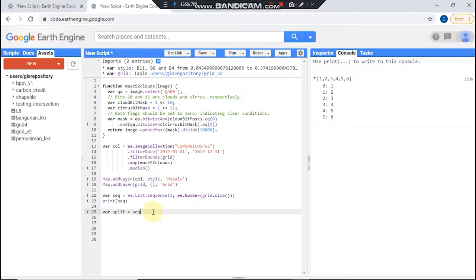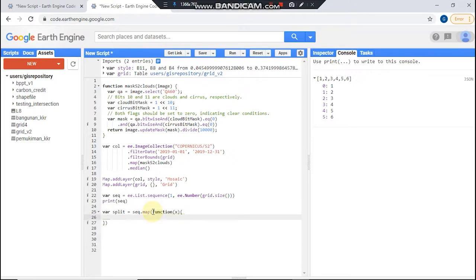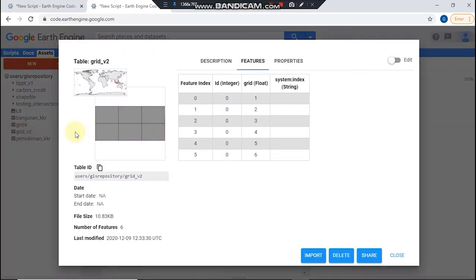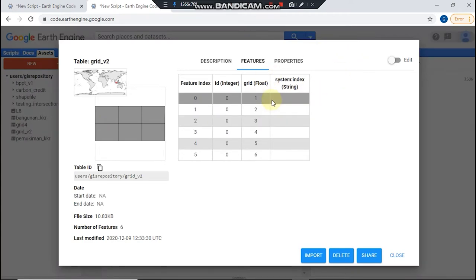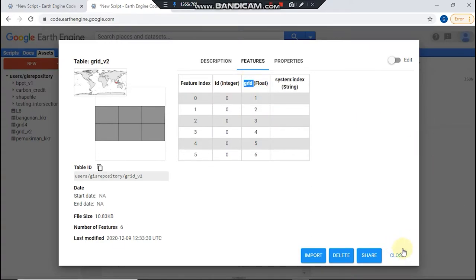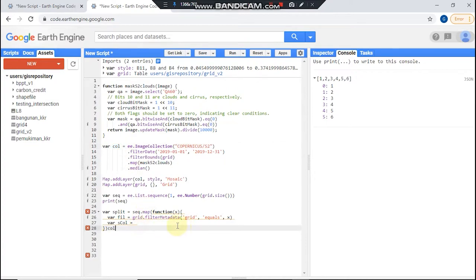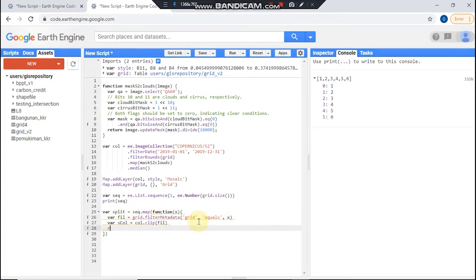Copy your sequence and map function parameter I call it X. Then first we could filter our grid dot filter metadata and open your shapefile and I will use this property grid equals X. Then split our image dot clip using it and return this image.